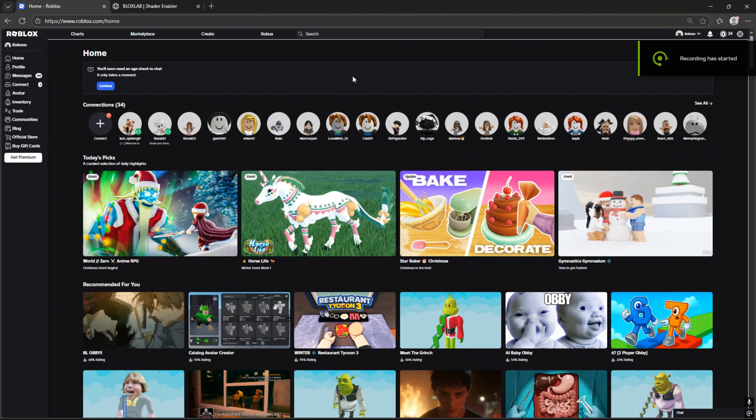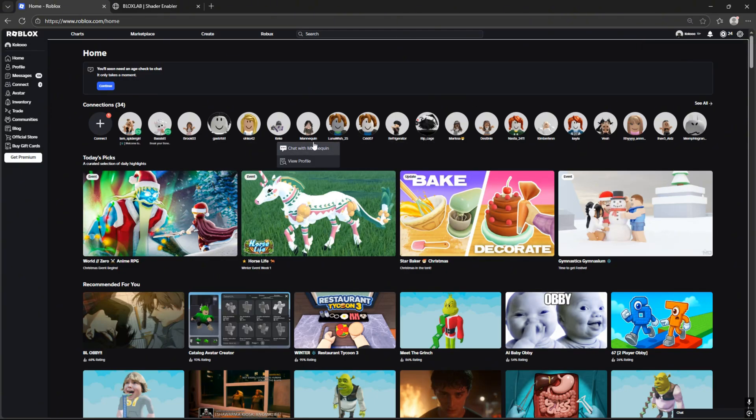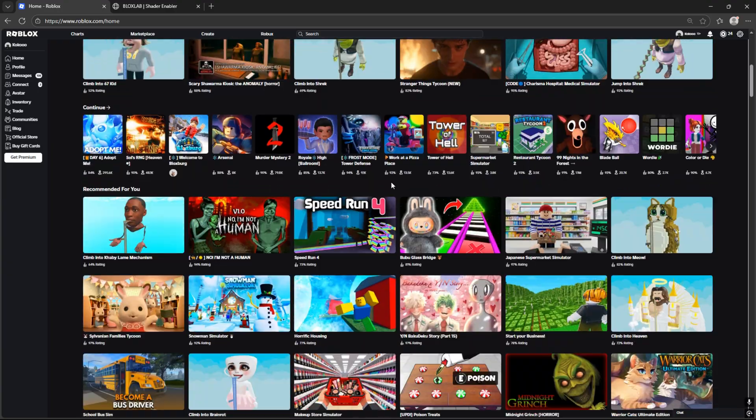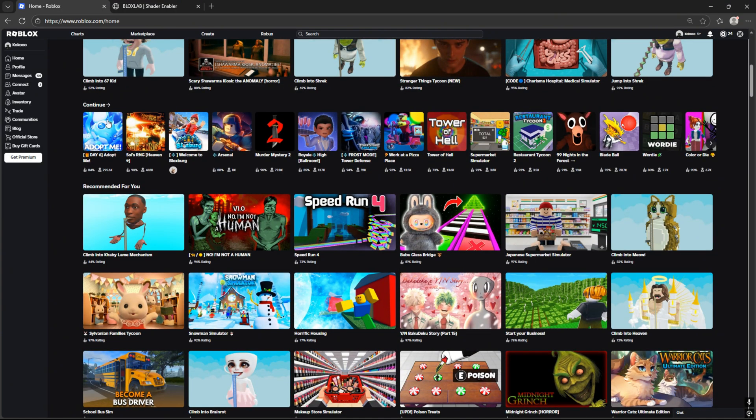Hello, it's Mandi from BloxTools team, and in this video we will be showing you how to get shaders like on this video.